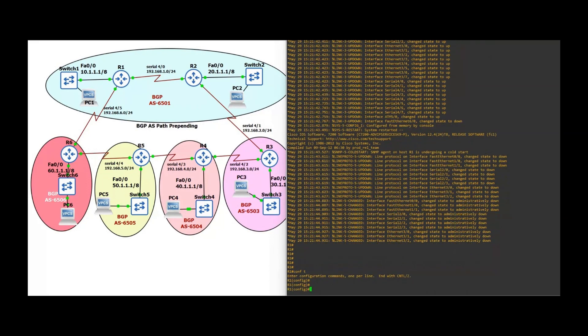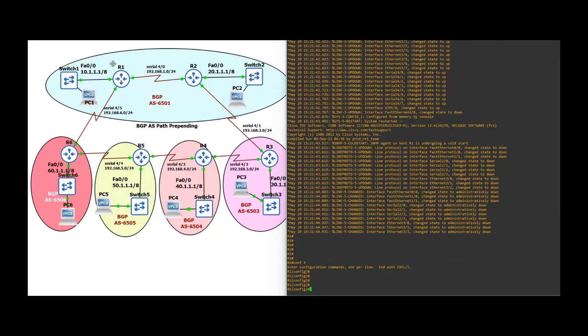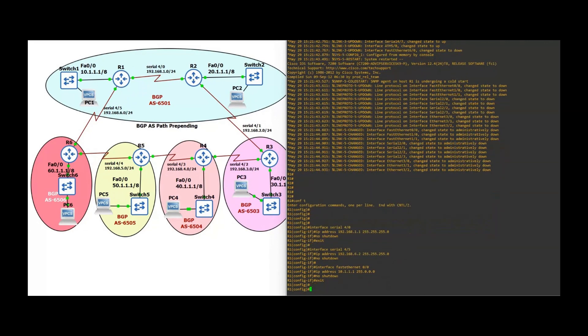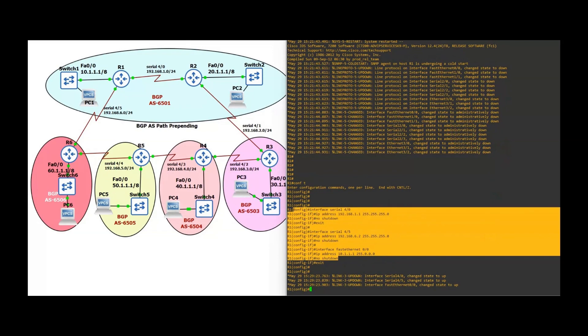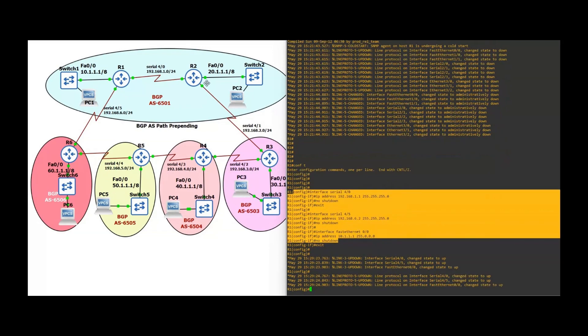Router 1 is having three interfaces: two serial and one FastEthernet. You can see the topology. Every router has three interfaces — two serial and one FastEthernet.